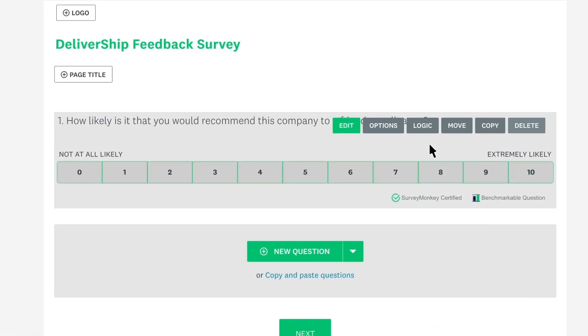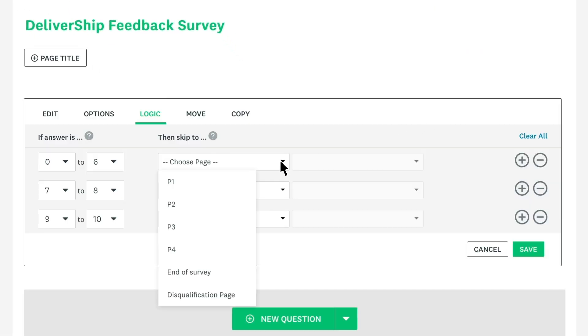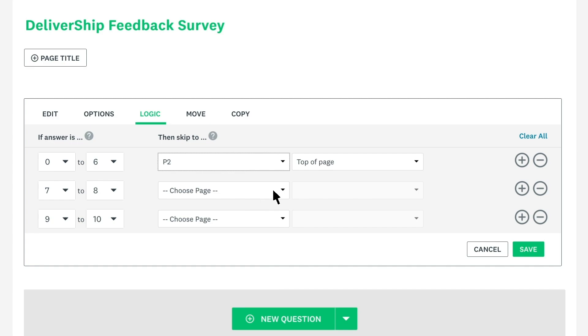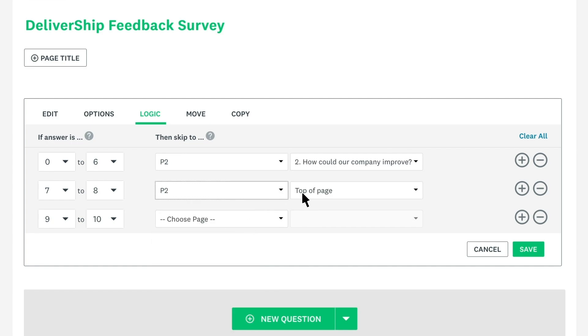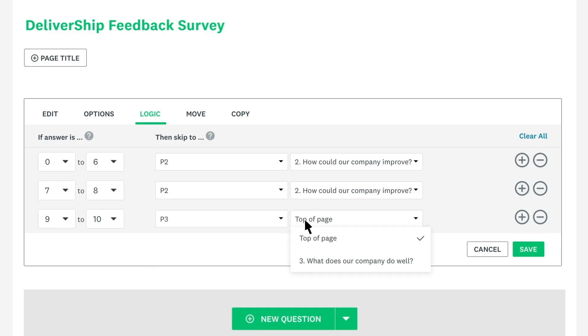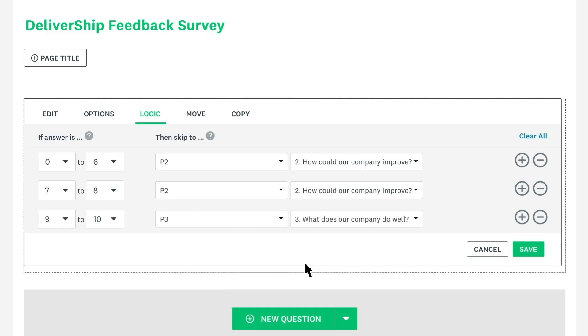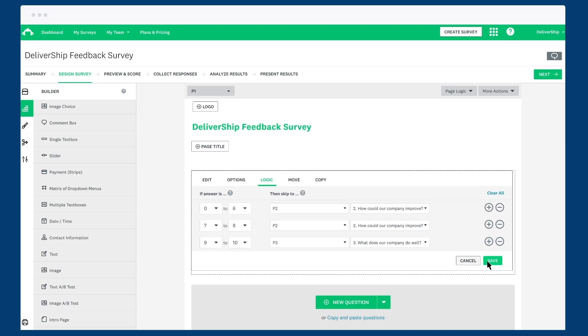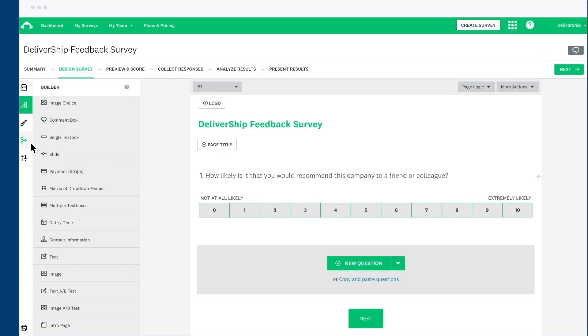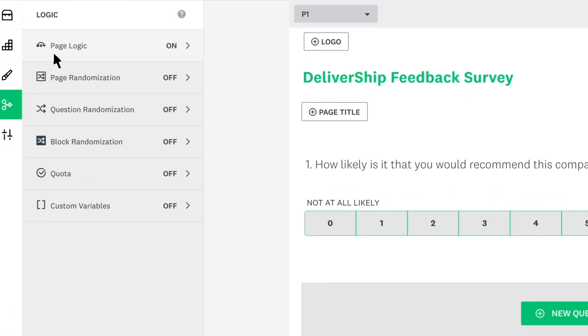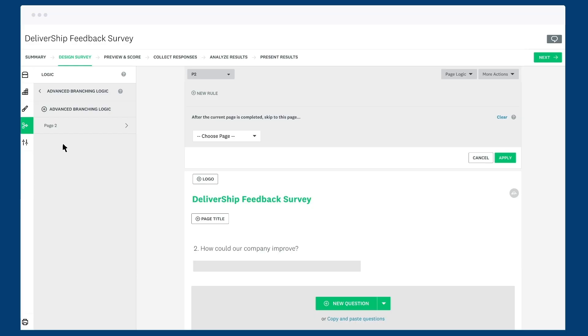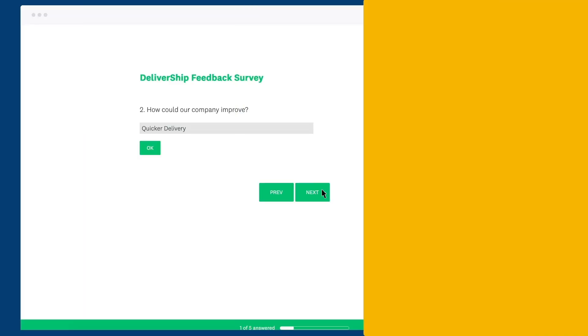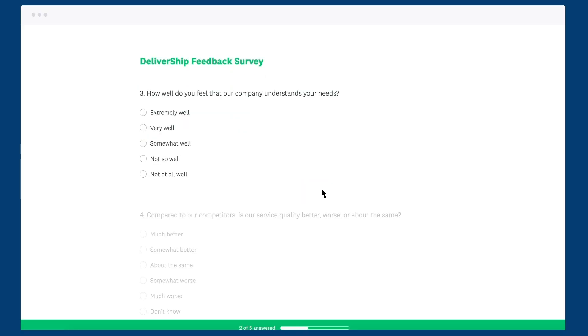To do that, hover over the question and click Logic. If they answer 0 to 6, skip to page 2 where the Feedback for Improvement question is. The same again for 7 to 8. Then, if they answer 9 to 10, skip them to page 3 where our other question is. Now anyone that goes to page 2 will still have to go to page 3, which we don't want. So click the Logic tab, choose Page Logic, and then choose Page 2. Then create a new rule that will skip to page 4 after they finish page 2. Now people will only answer the questions relevant to their initial response.